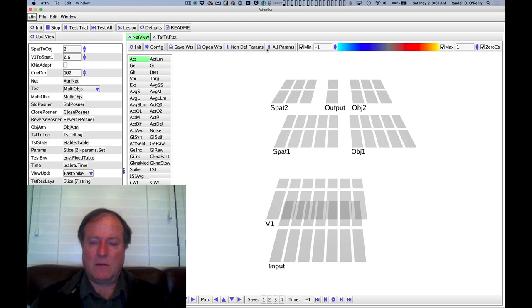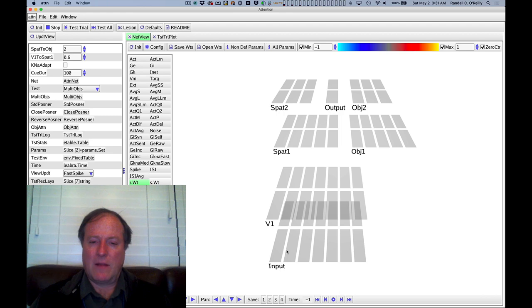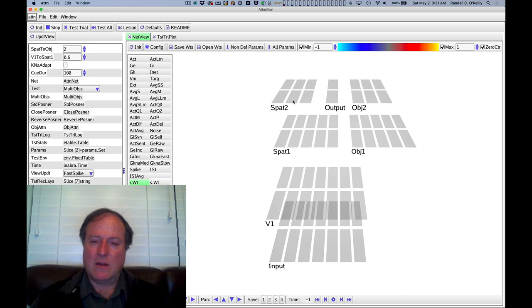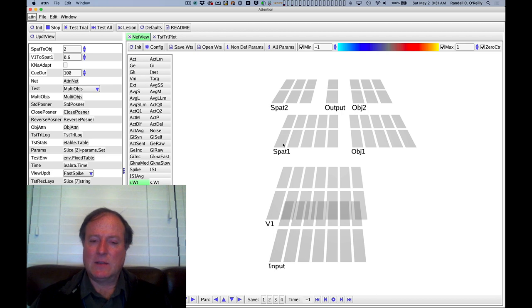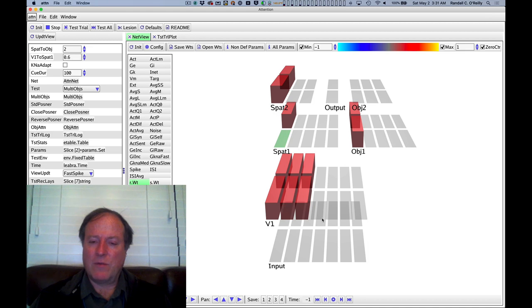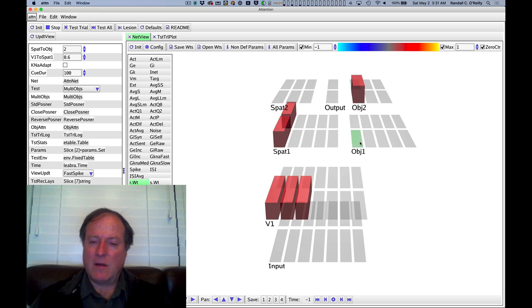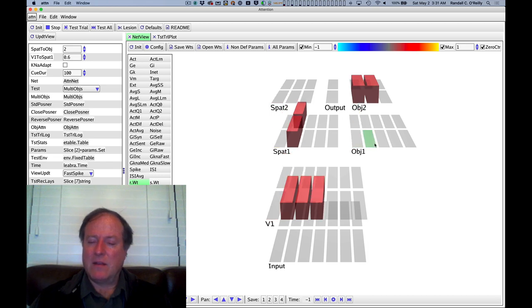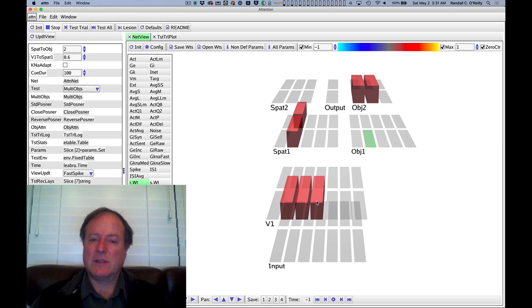So here is that simple model. You can see we have pathways here, input that drives a V1 representation, and it goes up in this pathway into a spatial processing pathway. And this is spatial processing because the pathway, the connections, integrate over both rows of this V1 input, whereas in the object recognition pathway, the projections, the connections, are specific to each row.